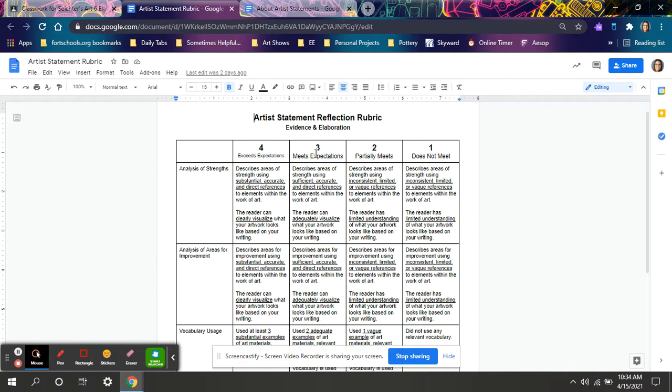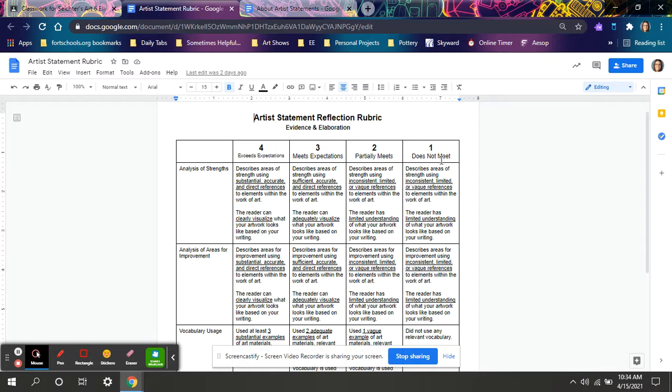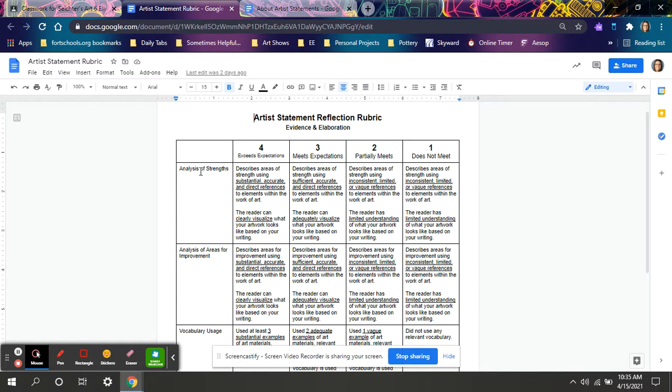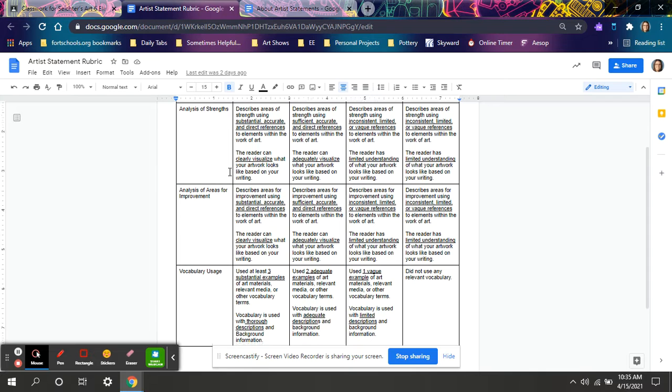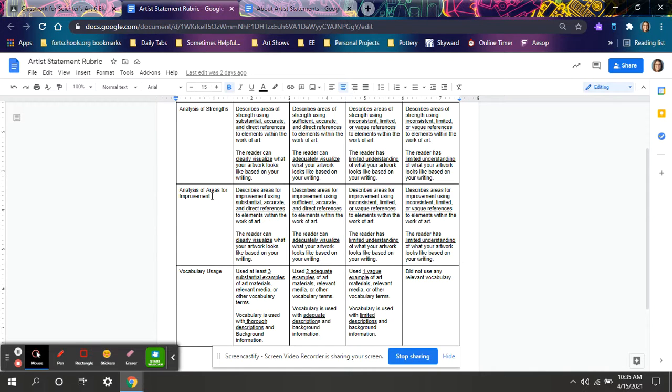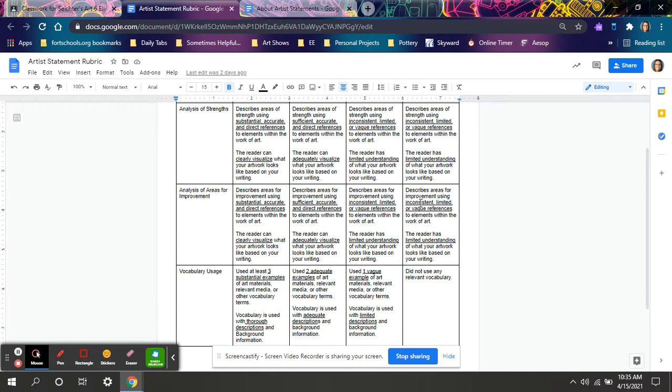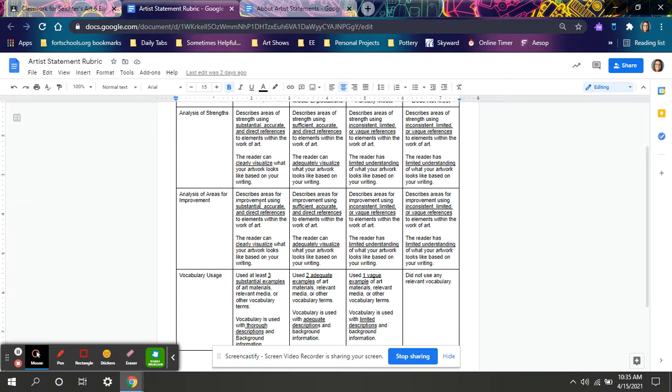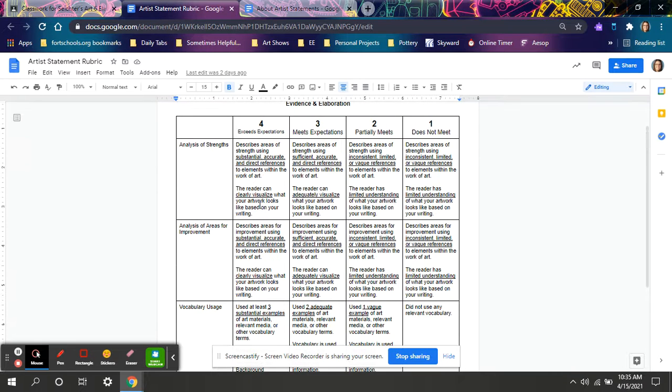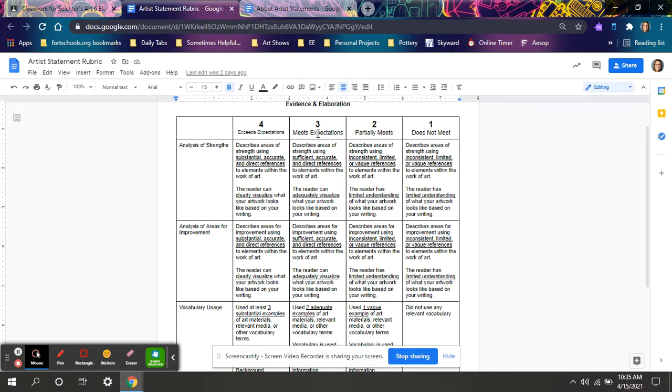There's also three for meets expectations. Most students may lay in that area because there's always a little we could do to improve. Two means you're missing a little something. One means you did not meet expectations and I'm not seeing very much or at all any evidence of you justifying the strengths in your project. Paragraph two for areas for improvement. You need to point out the area in your project you'd do a little differently and provide evidence about that. So describe where that is and why it could be done better. And again, for four, three, two, and one, these are the aspects that will get you those points.